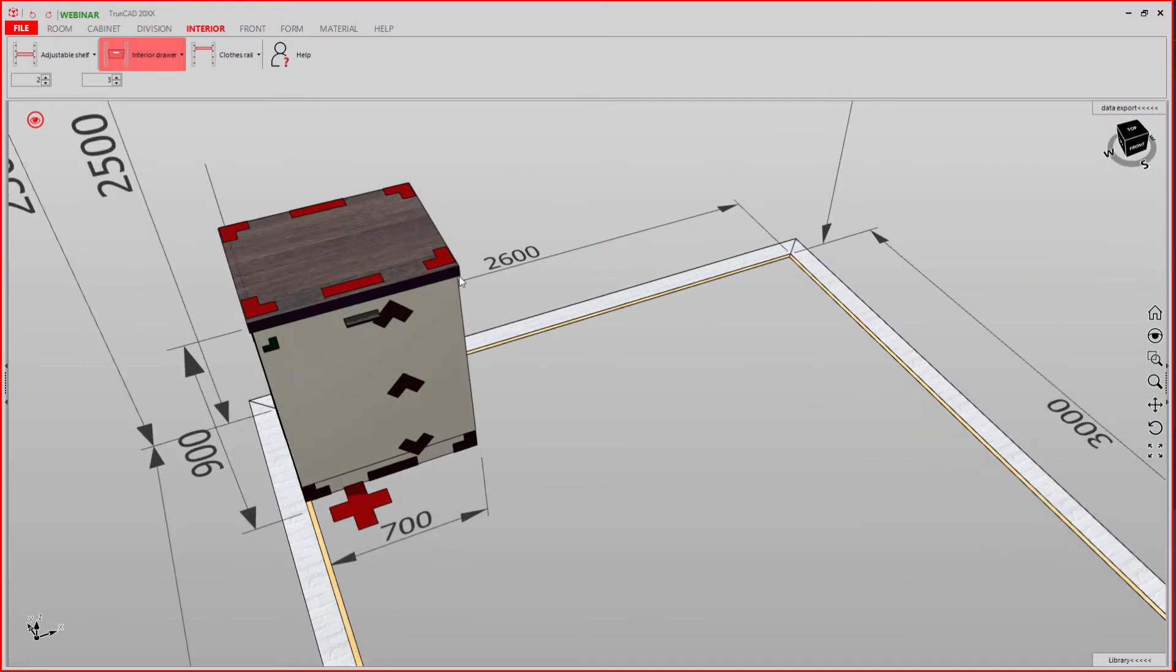This was how to place interior drawers. Thank you for watching. See you next time.